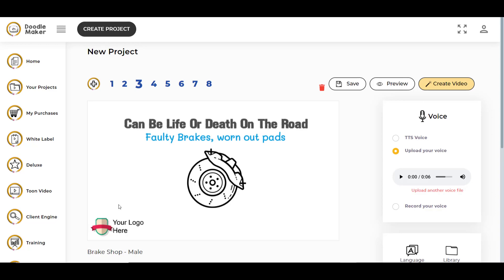Welcome to this tutorial where I will be showing you a new feature in DoodleMaker: adding transitions between slides. You may ask, what is a transition? A transition is a visual effect that occurs when you move from one slide to the next slide.